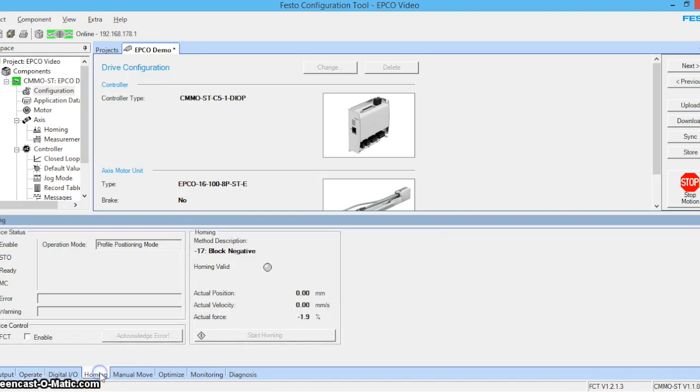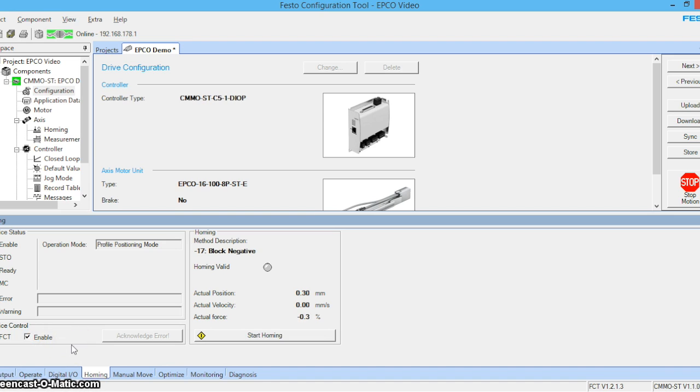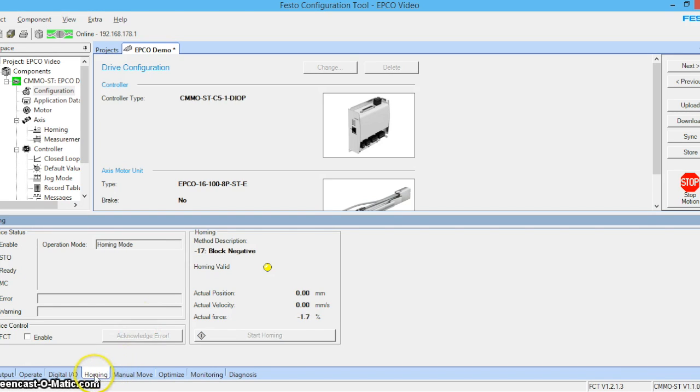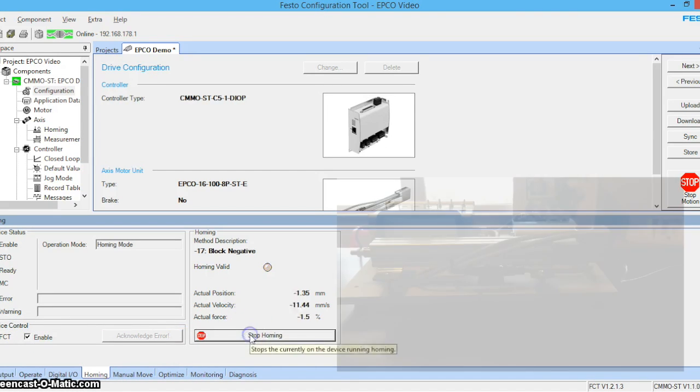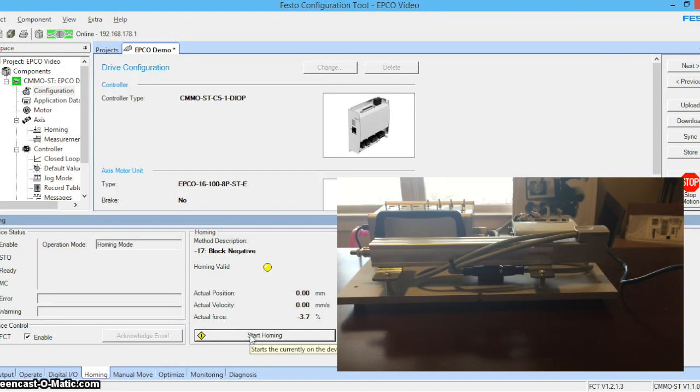So let's click homing. Let's enable the device. Now that we're in homing let's go ahead and enable our device. Let's start homing.